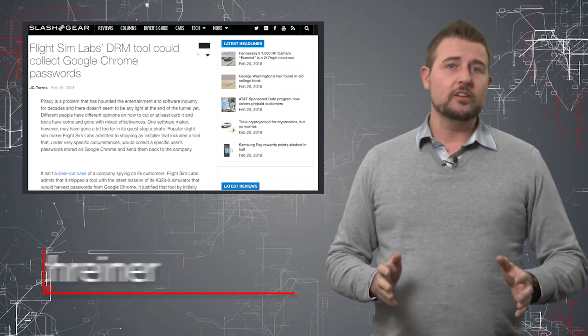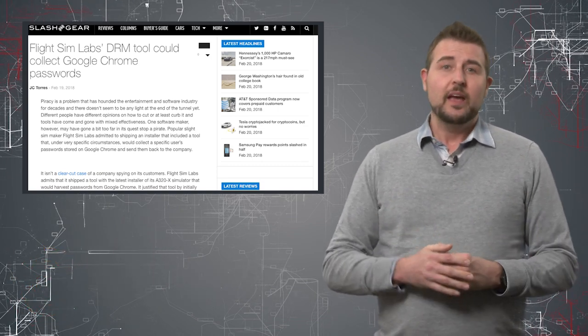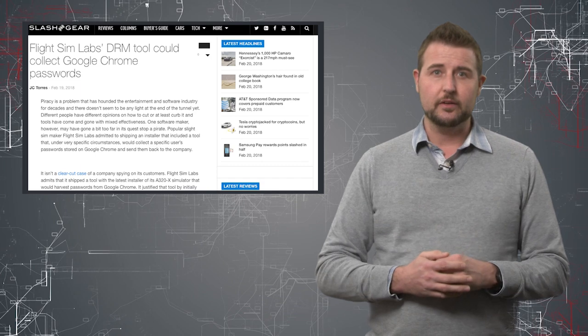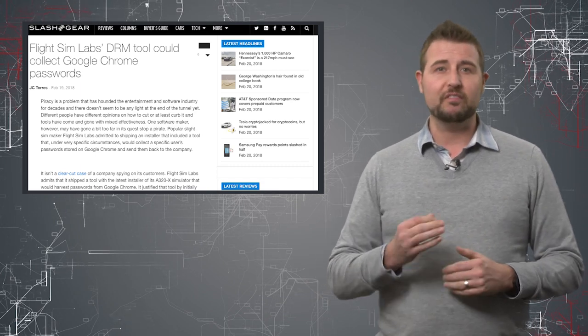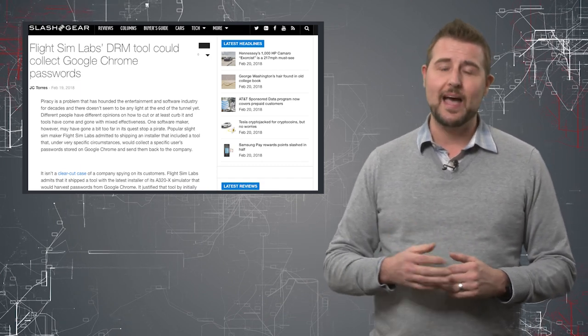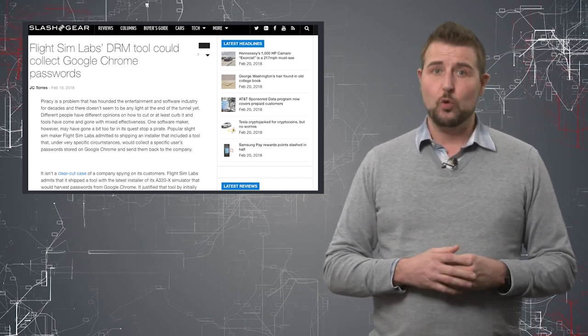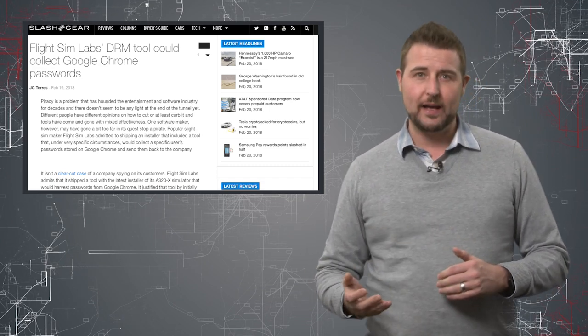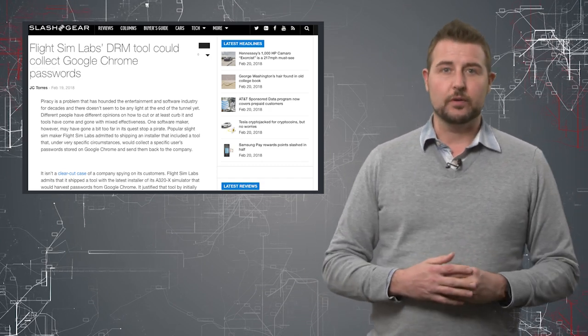According to users of Reddit, a mod for Microsoft's Flight Simulator from a company called Flight Sim Labs has a backdoor that will share your Chrome passwords with these developers.